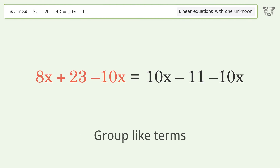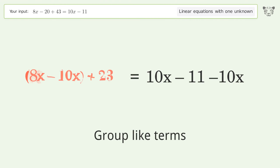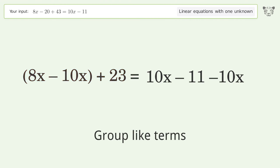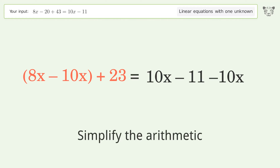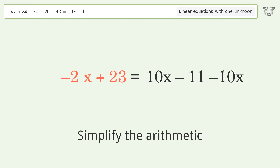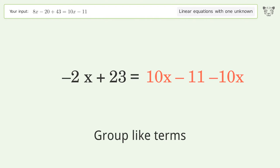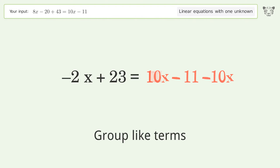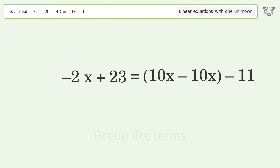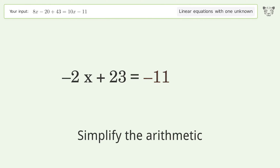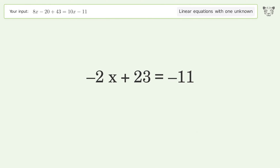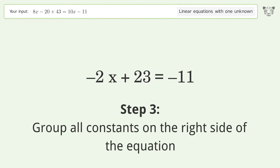Subtract 10x from both sides. Group like terms. Simplify the arithmetic. Group like terms. Simplify the arithmetic.